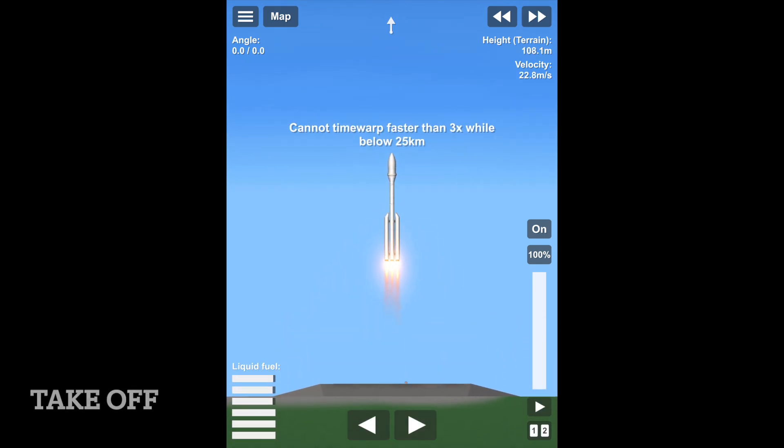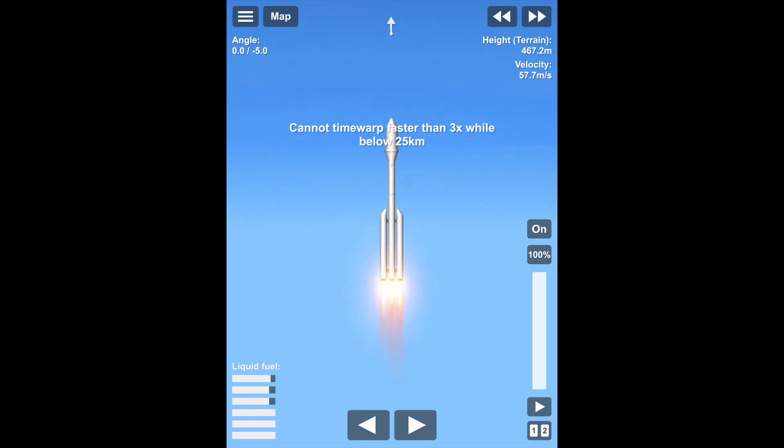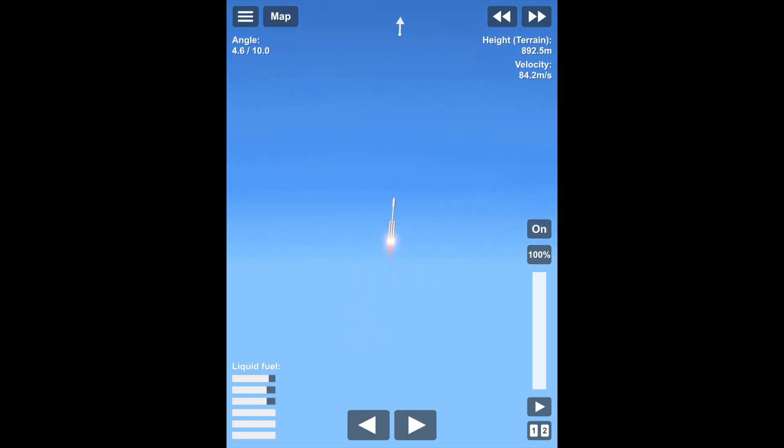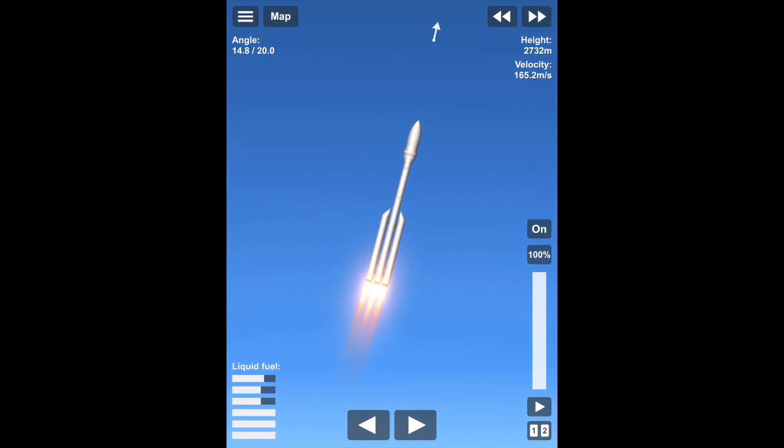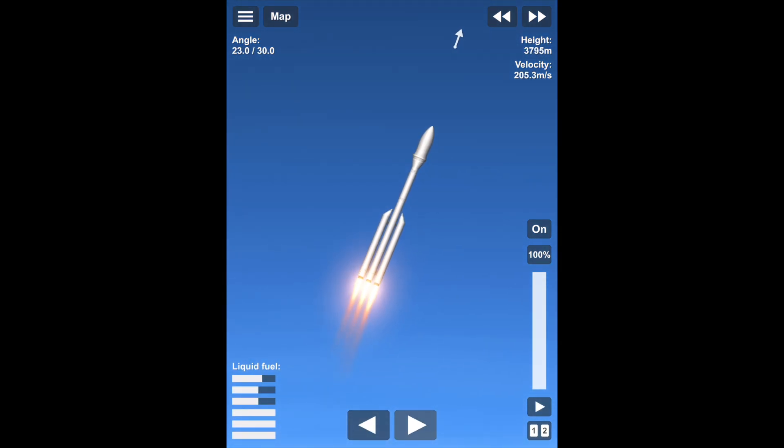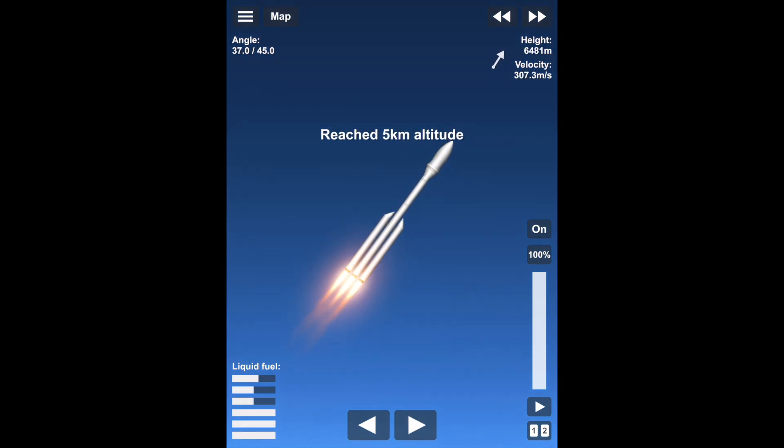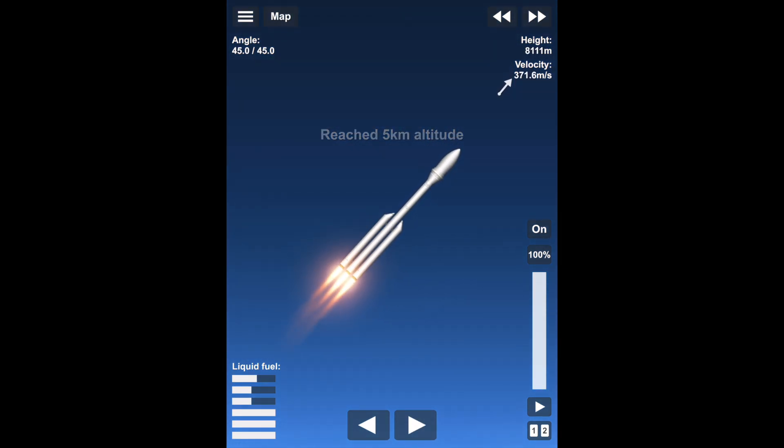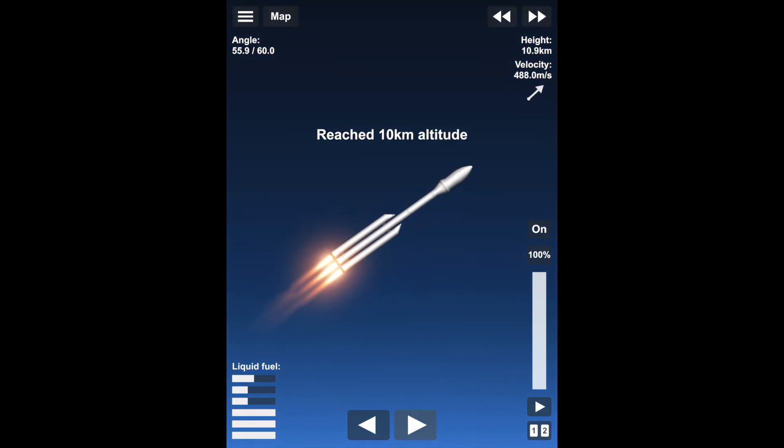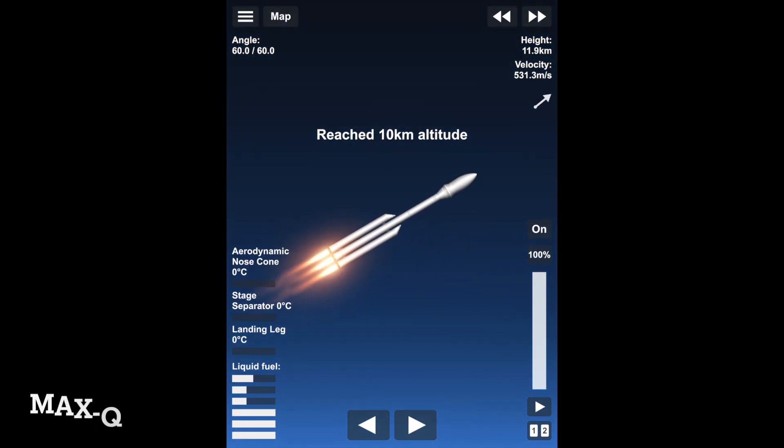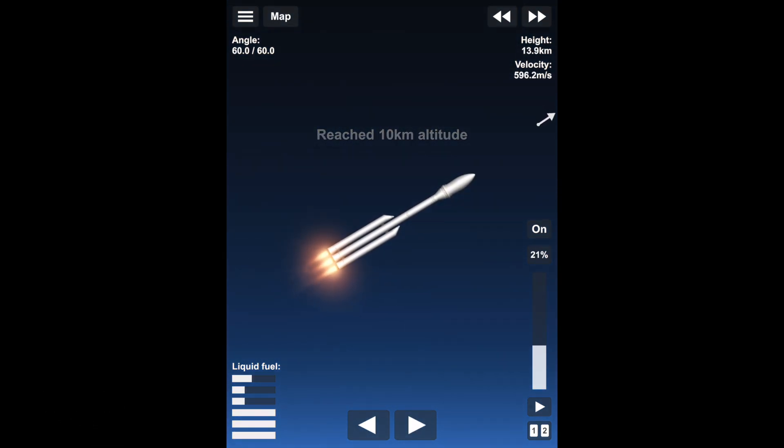As you can see, this is currently takeoff, and the next step would be max Q or maximum aerodynamic pressure. You'll start to see some of the heat come up. Okay, we have max Q.